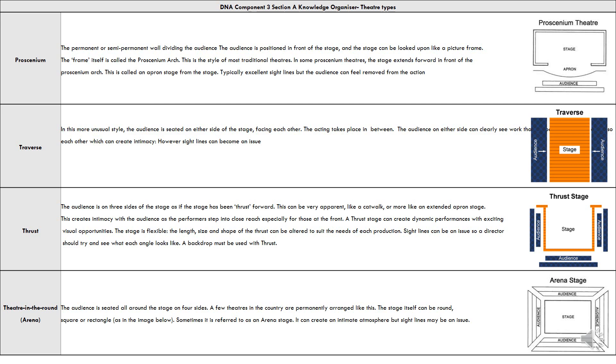Traverse is a less usual style where the audience is seated on either side of the stage facing each other, and acting takes place in between. The audience on either side can clearly see the work and each other.